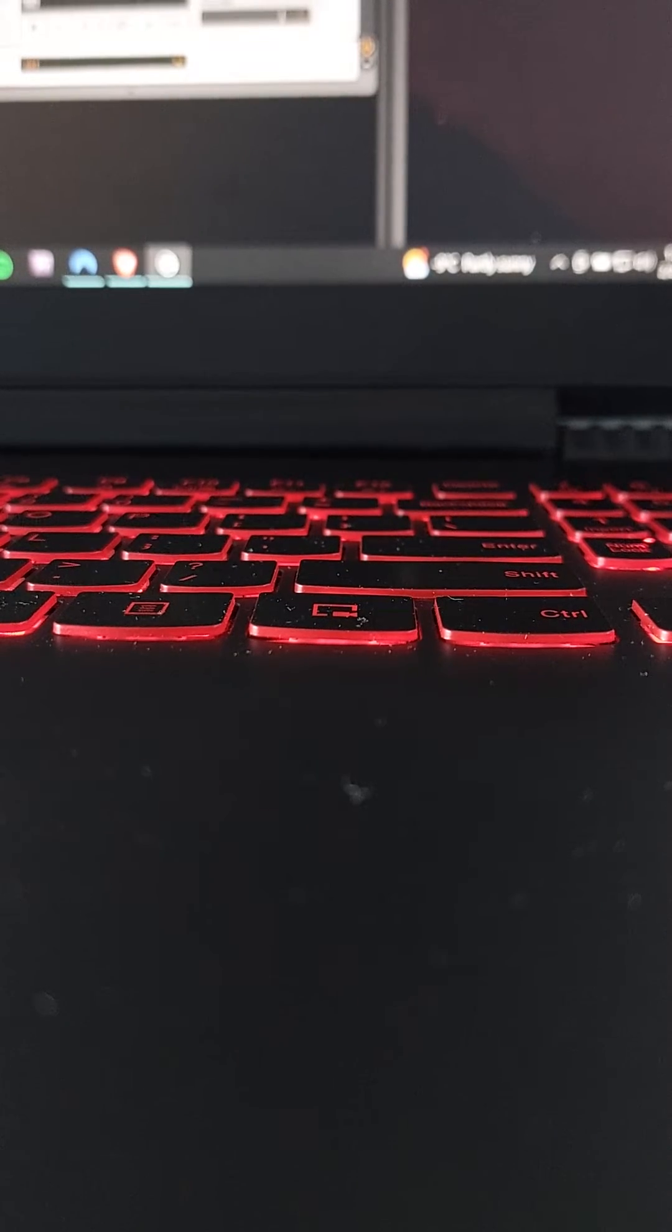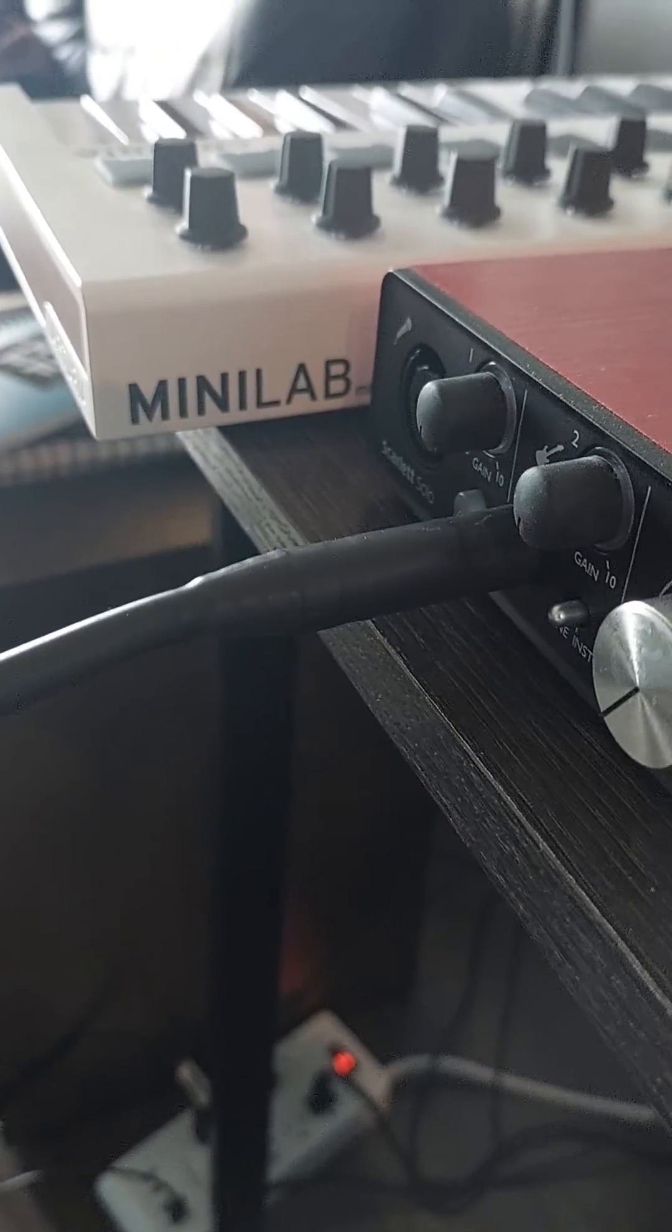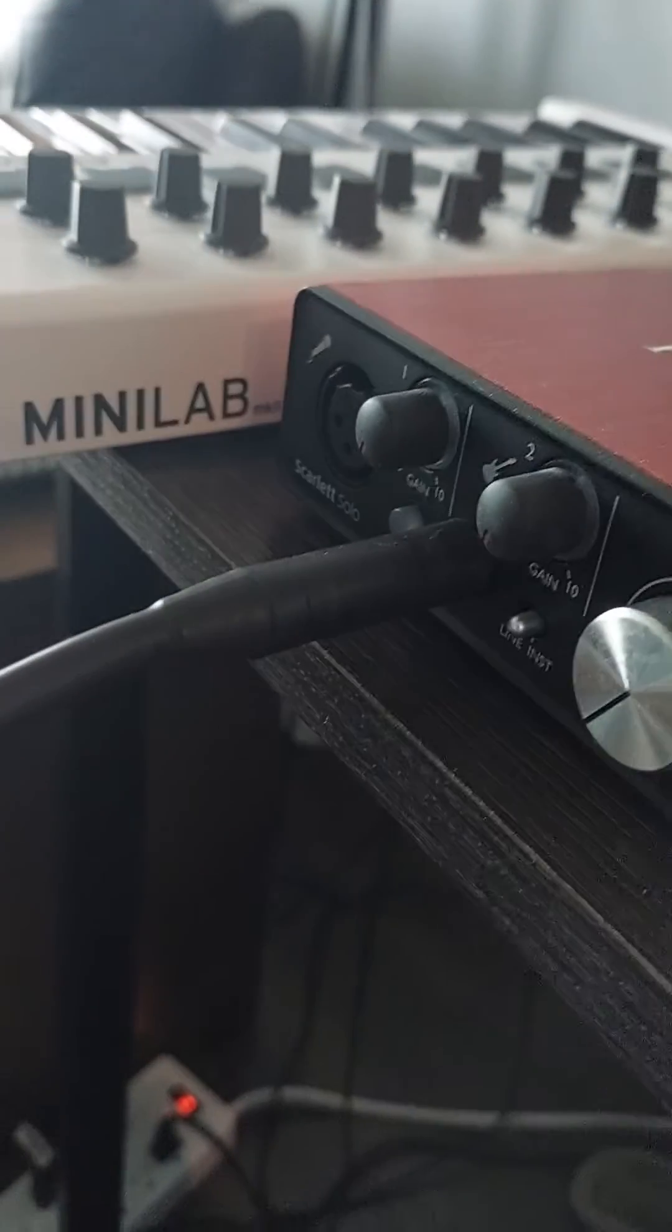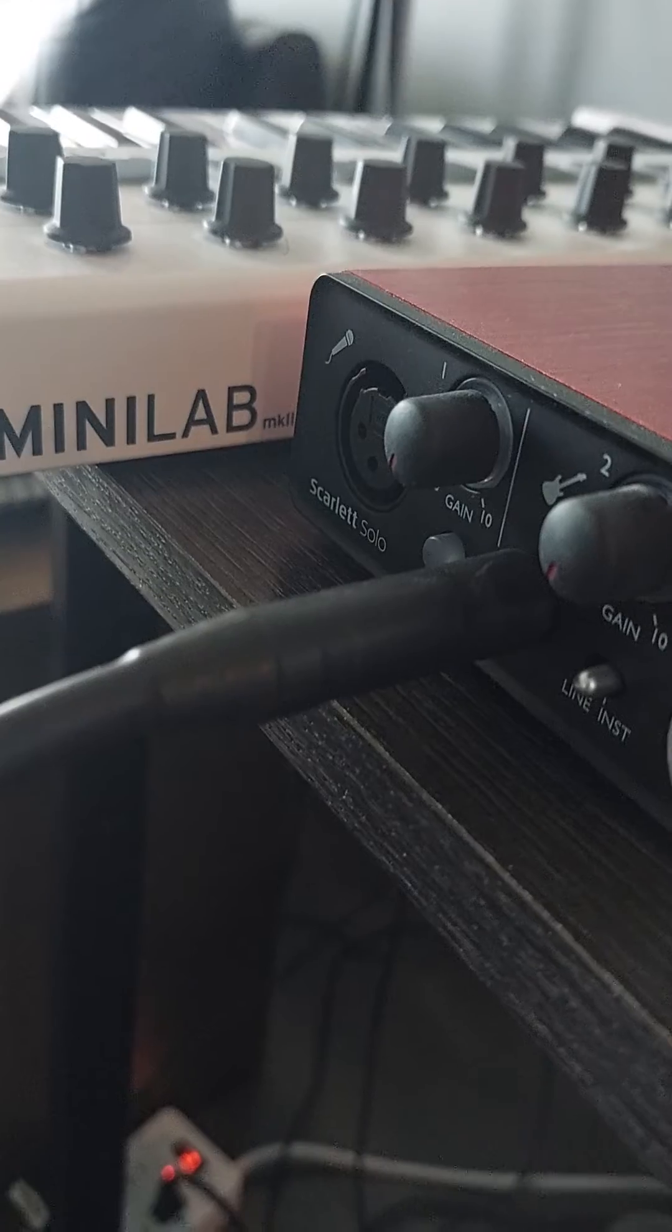Can someone help me out? Like, what am I doing wrong here? It's all plugged in. It's USB. It says instrument.